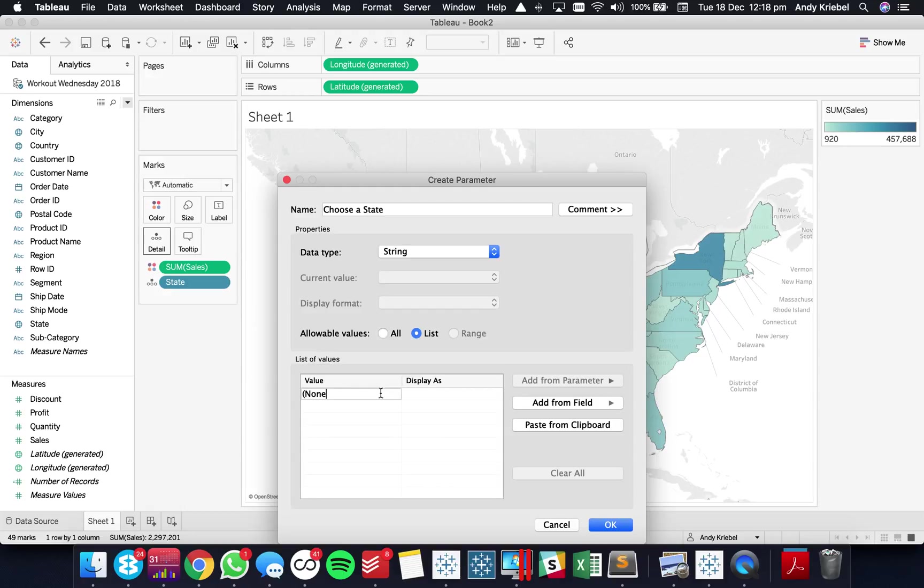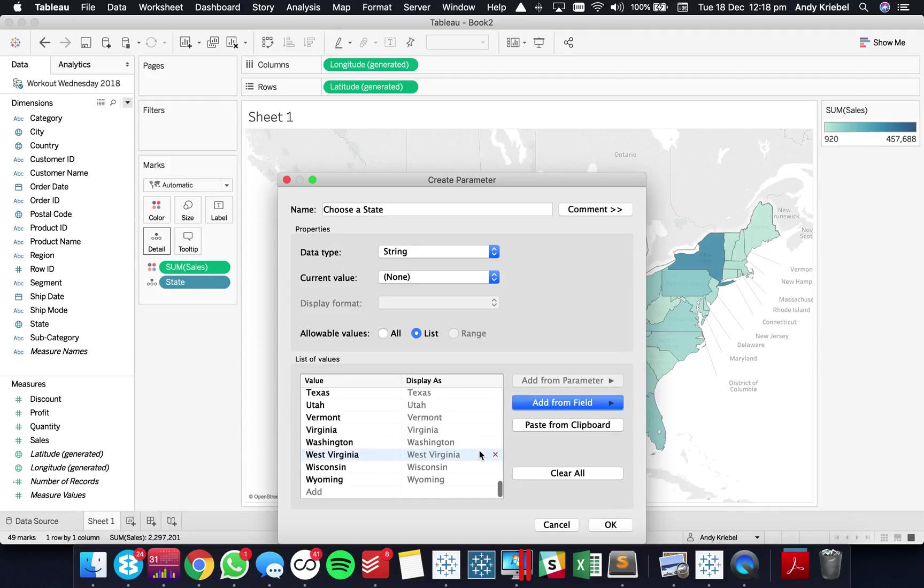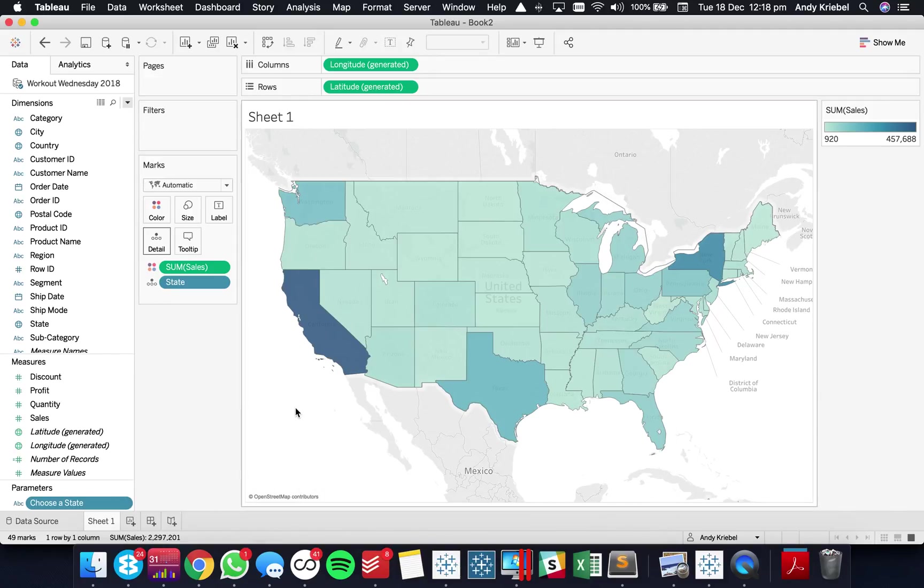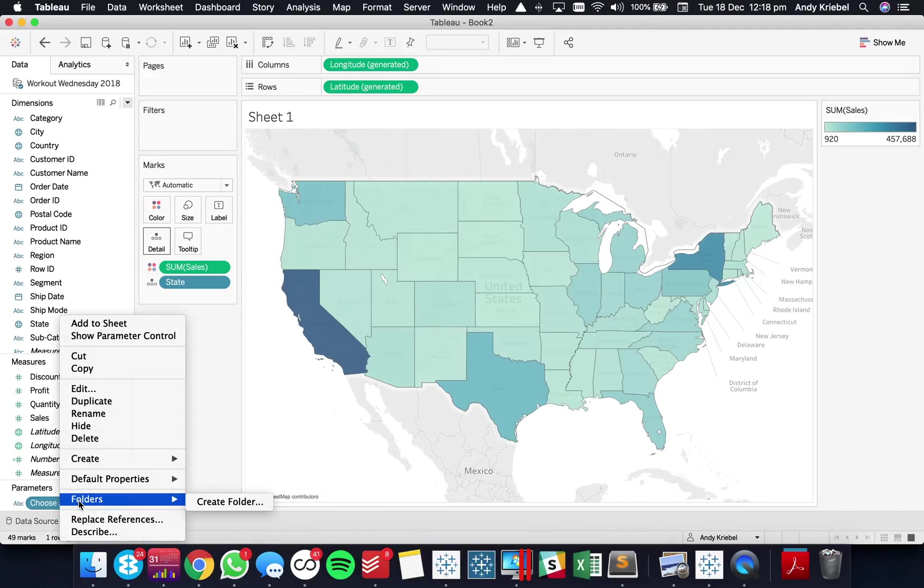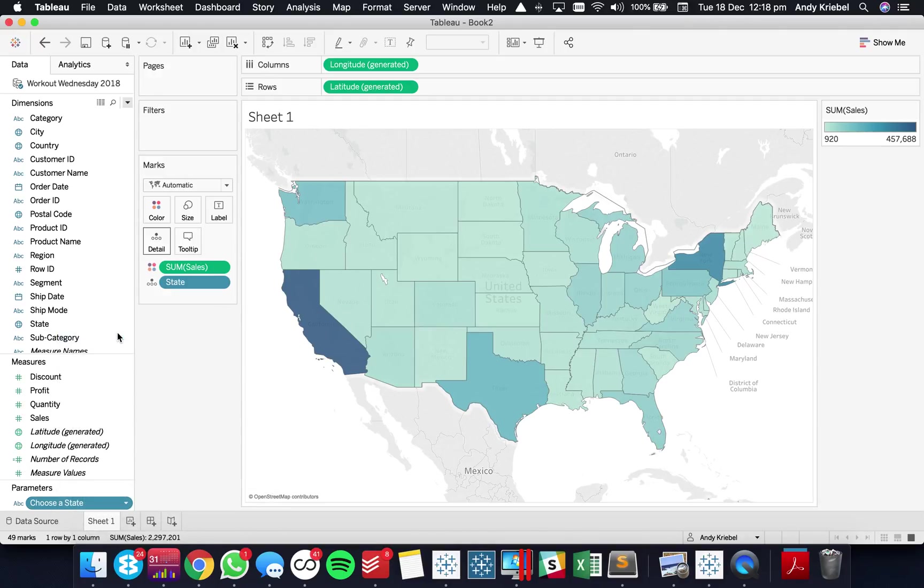So this would be they don't want to pick anything. And then I'm going to go ahead and add all of the states by going to add from field and choose state. And now we have a nice little parameter and let's go ahead and show that. Show the parameter control.